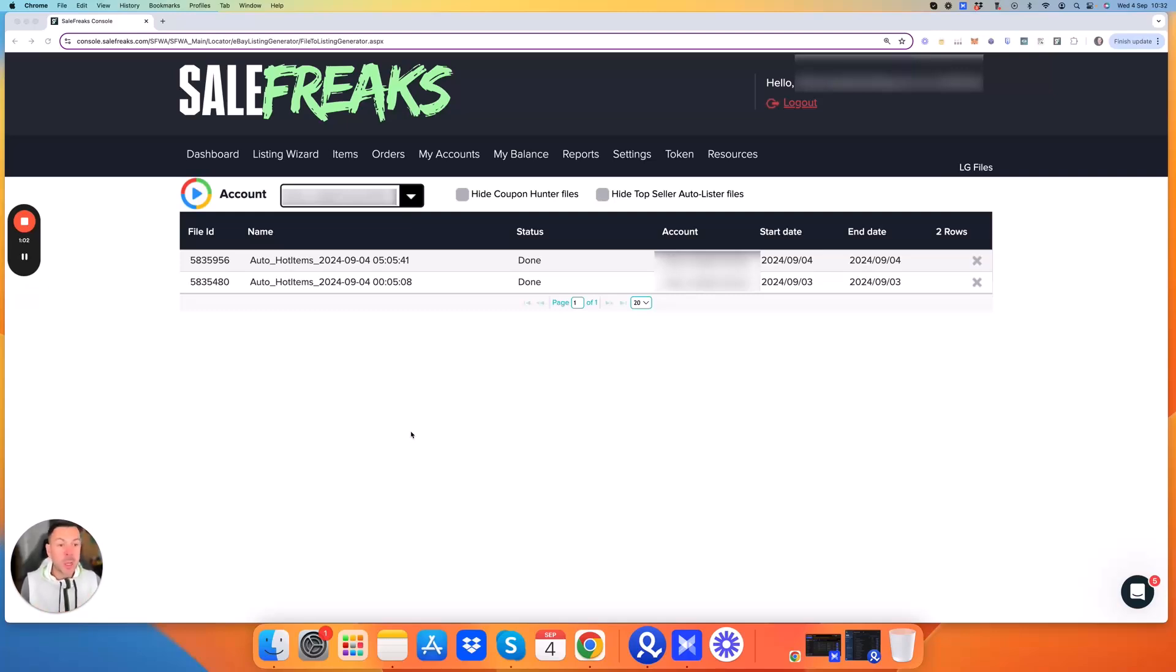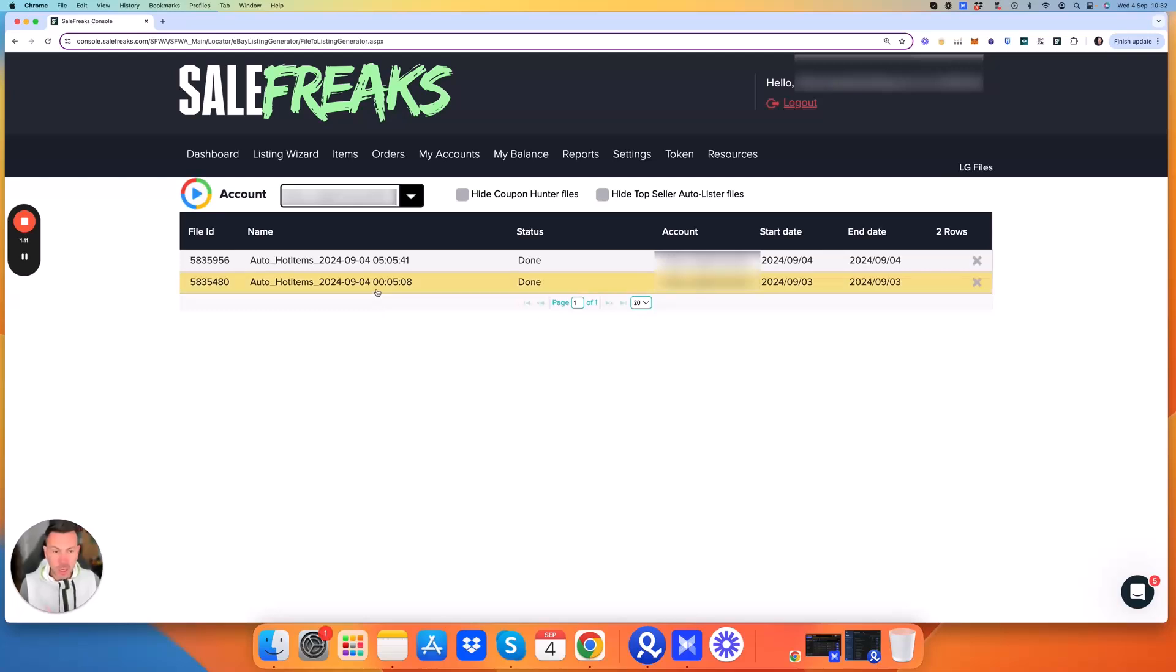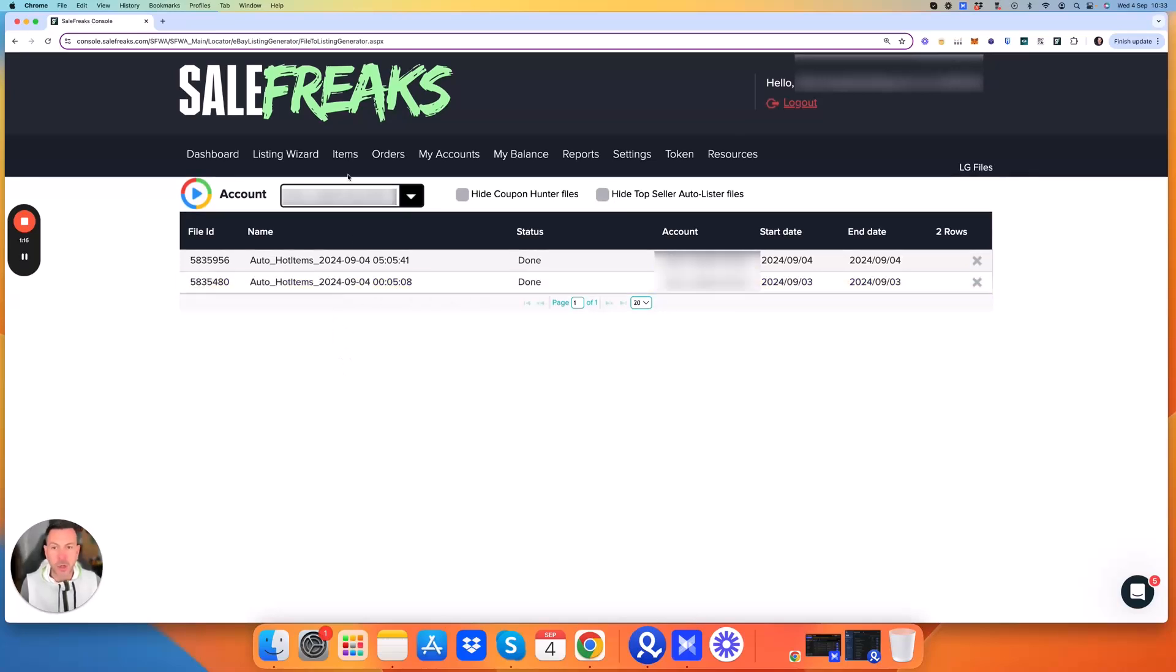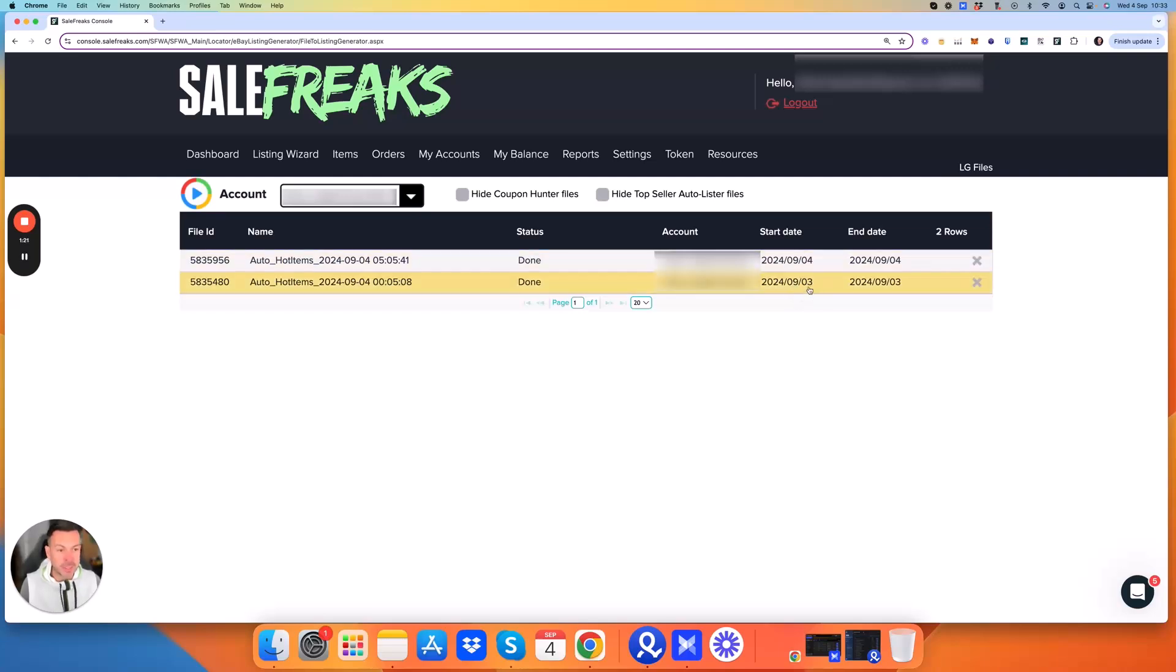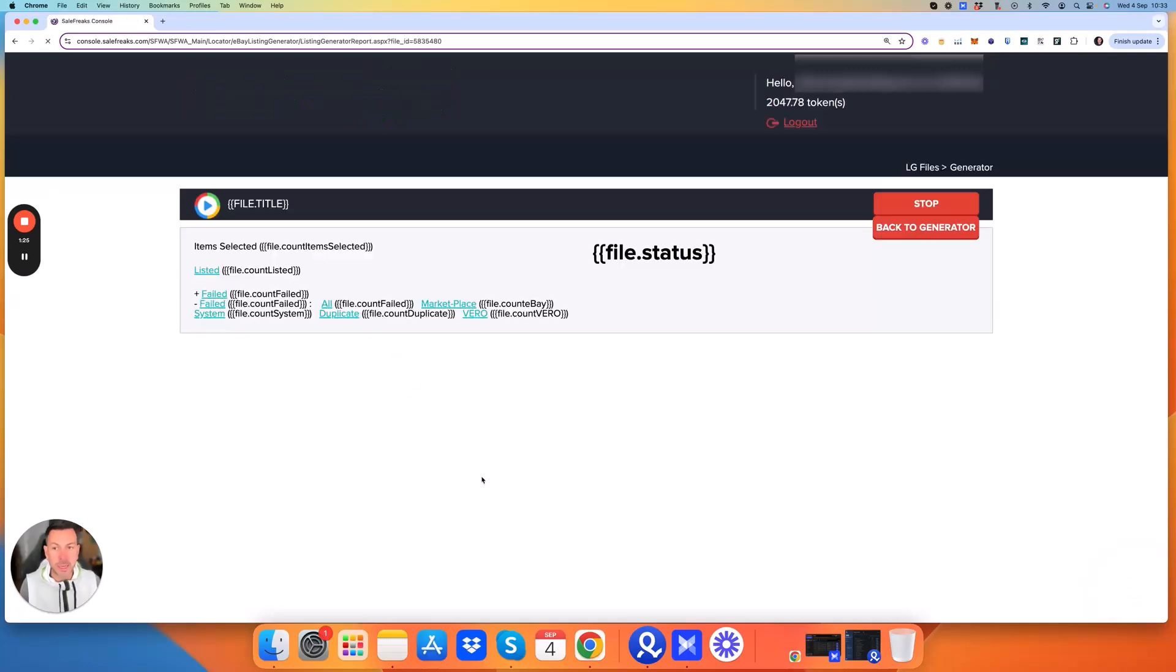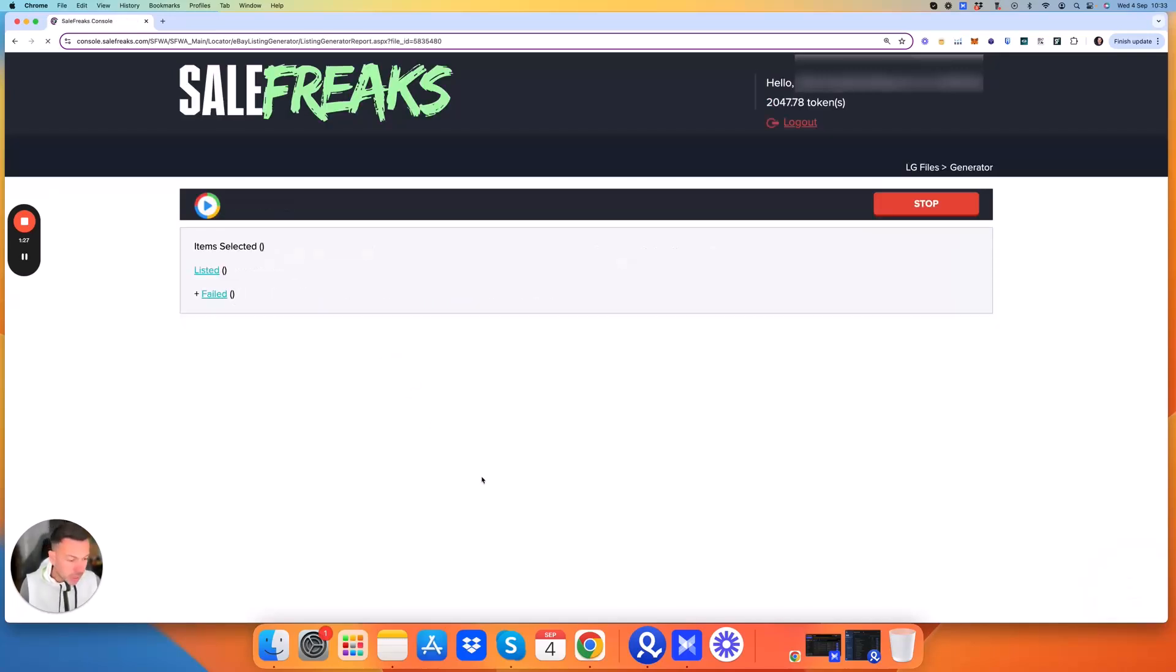Now the most important thing is we don't want to go five, six, seven days down the line and then go back and realize there's actually nothing listed to the store. We want to make sure the following day after we start listing that the listings are working and the connection with your eBay account is there. So we want to go into the listing generator, find the files that it's run. We can see that it started running on the third, today is the fourth, so we just click into this one here.